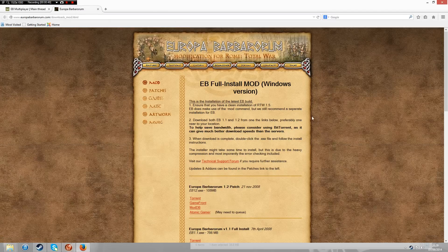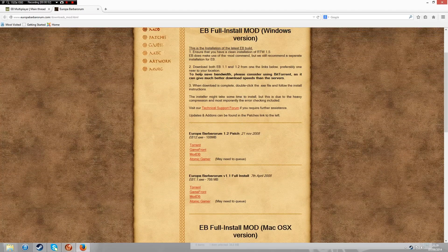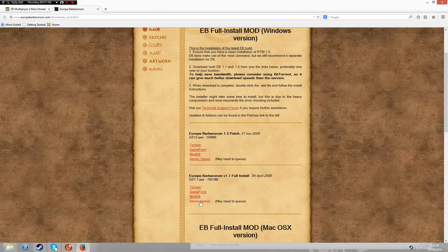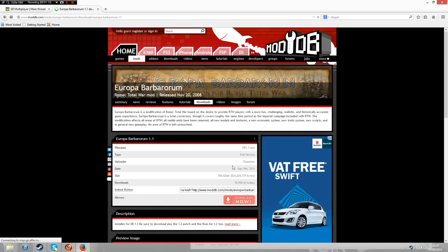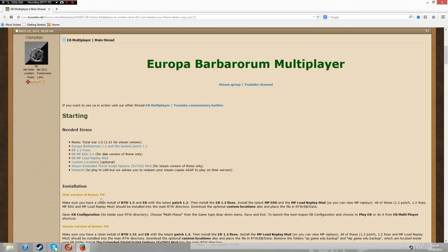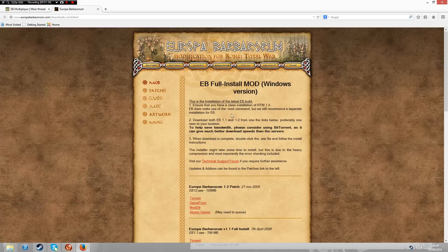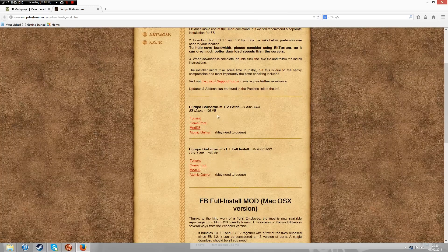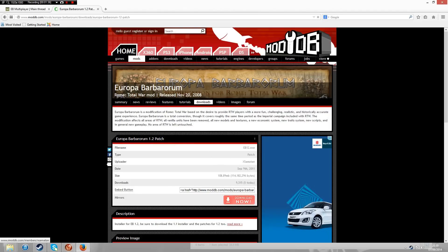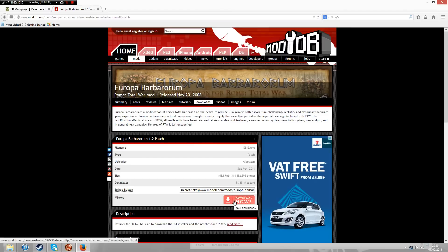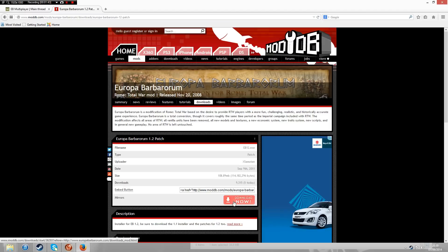It will take you to the Europa Barbarum website. Go to the 1.1 version and download that, then do the 1.2 version. I use a site called ModDB — click on that, then go to Download Now. Sometimes you'll get an advert which will pop up; once you click Download Now it will save to your downloads. Then go back to the site, click the link which will take you to the Europa Barbarum website, and go to the 1.2 patch. Again, click on ModDB — usually an advert will pop up, close it down, then click the button that says Download Now, and that will download it to your download folder.